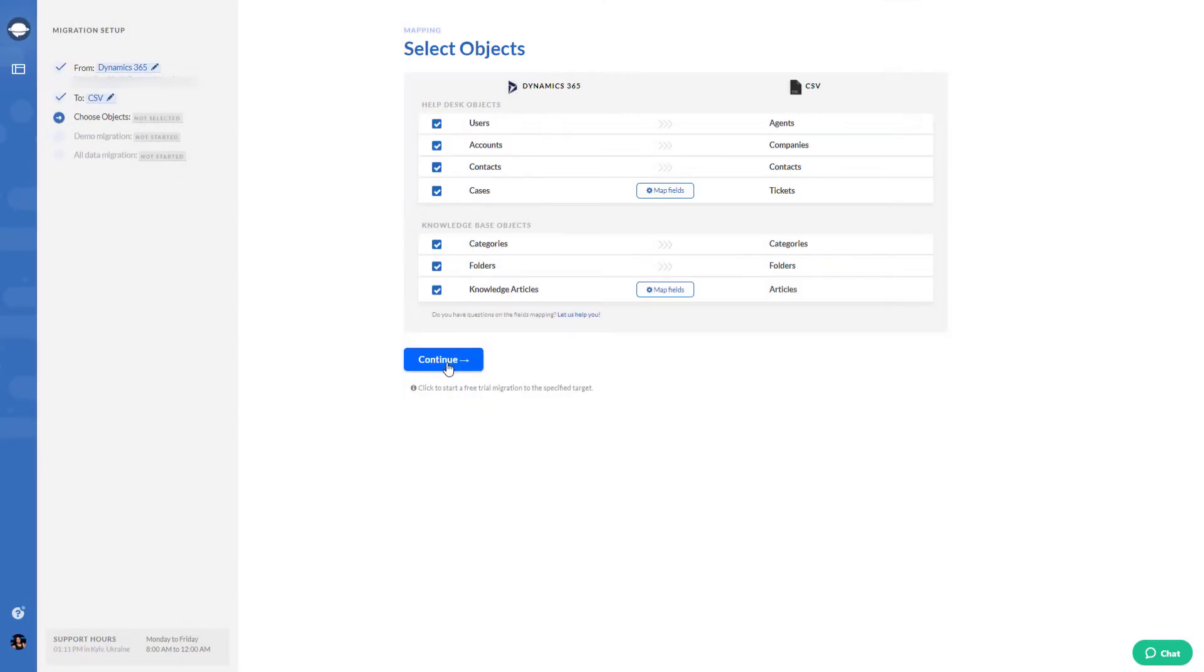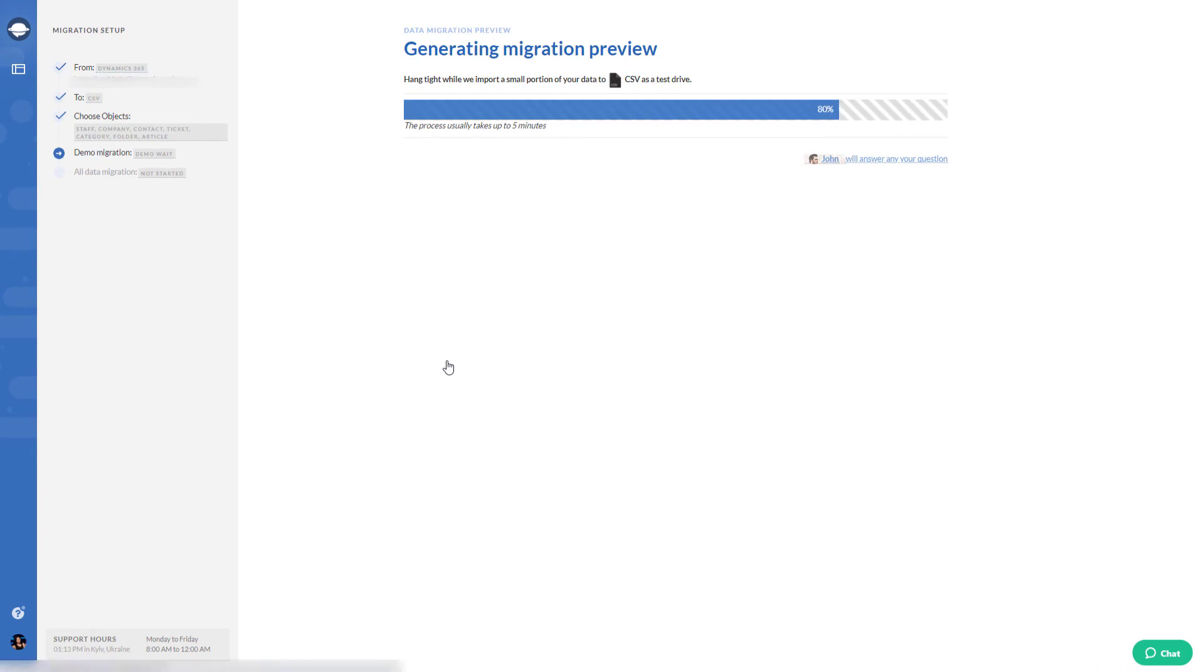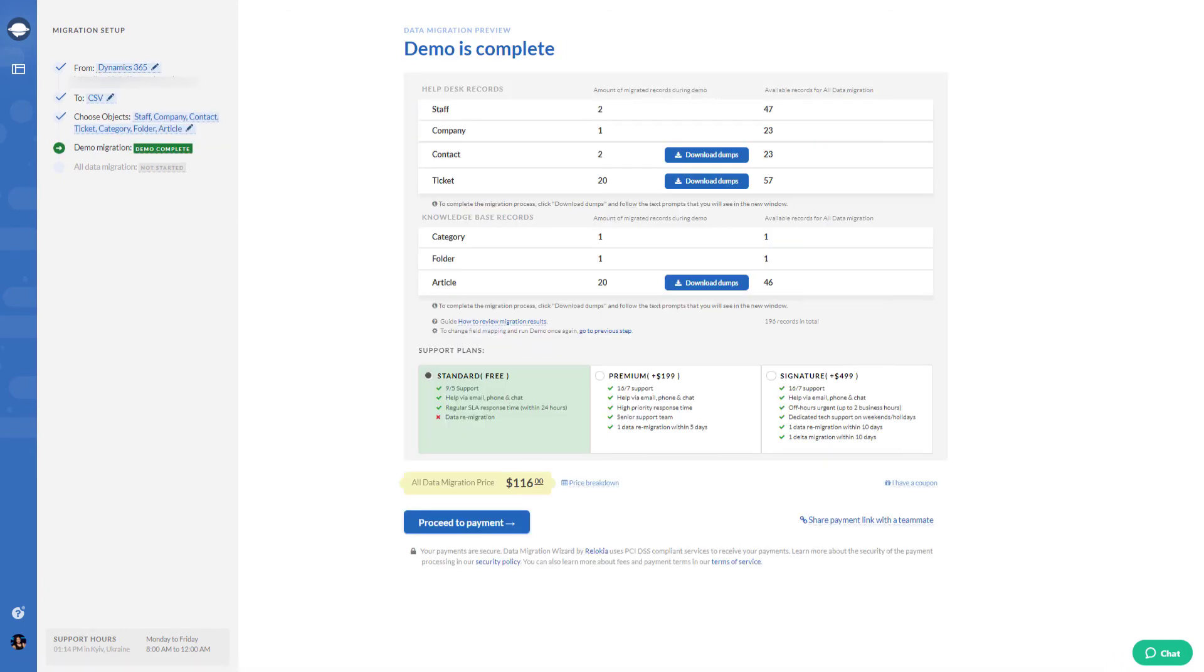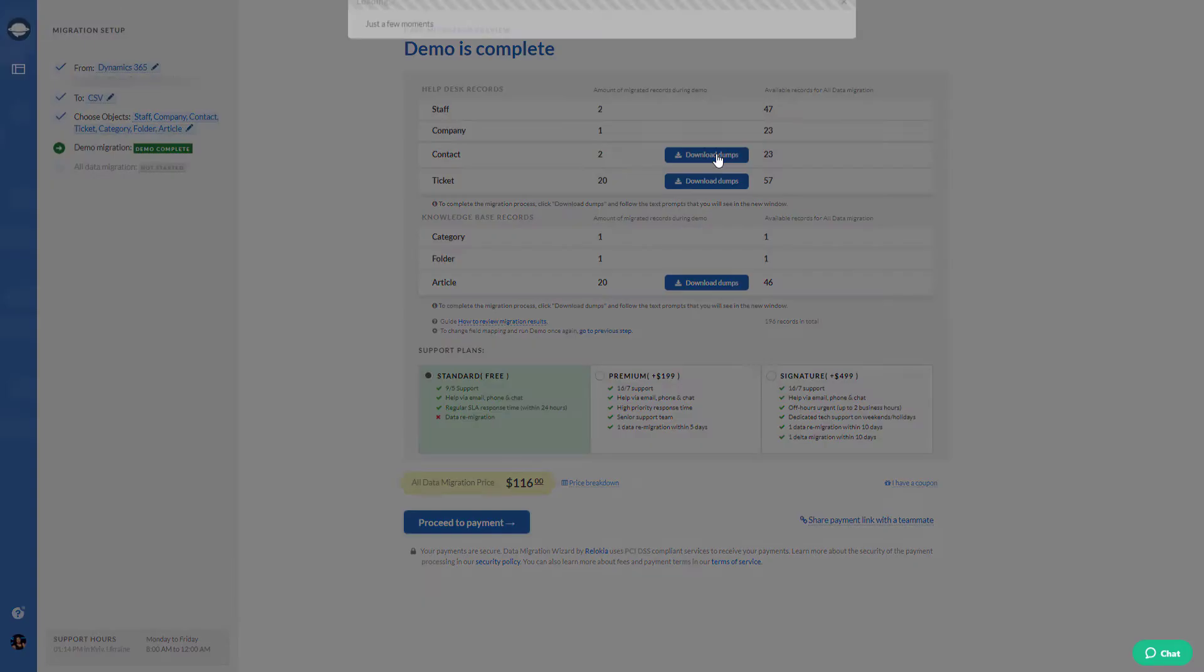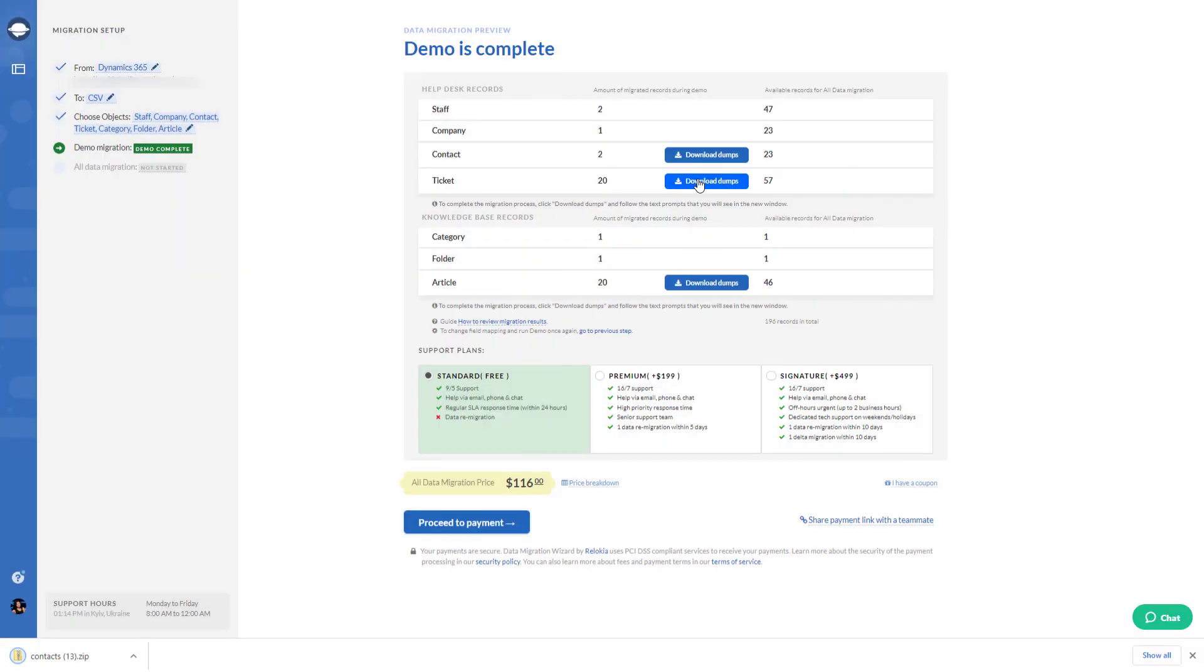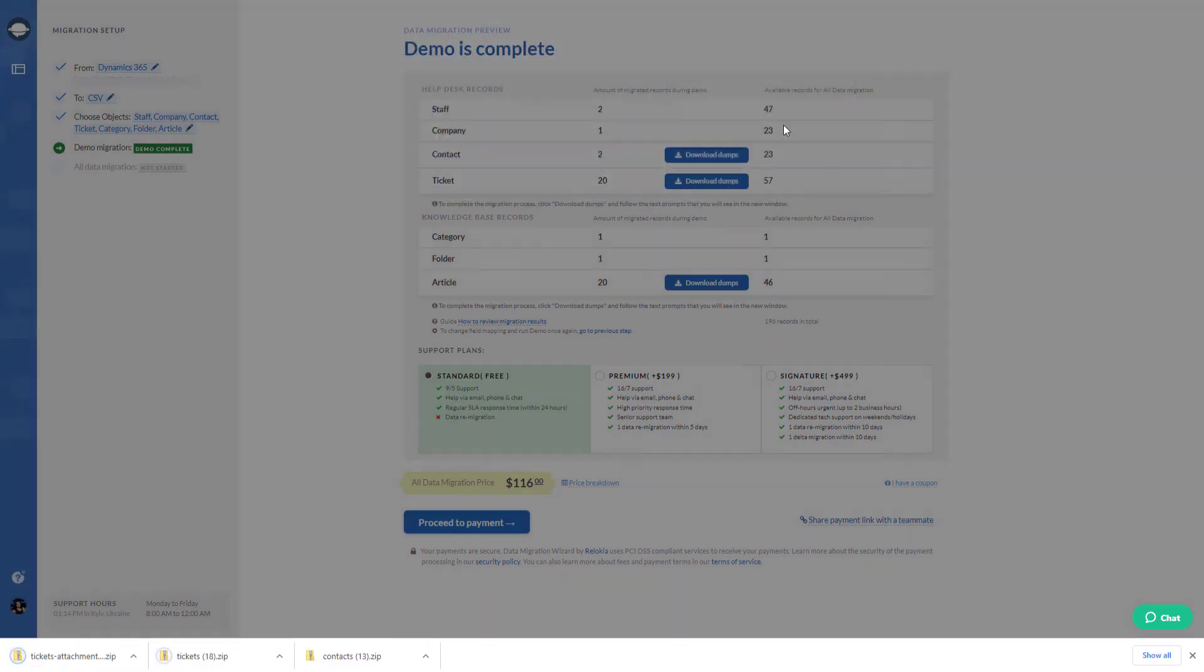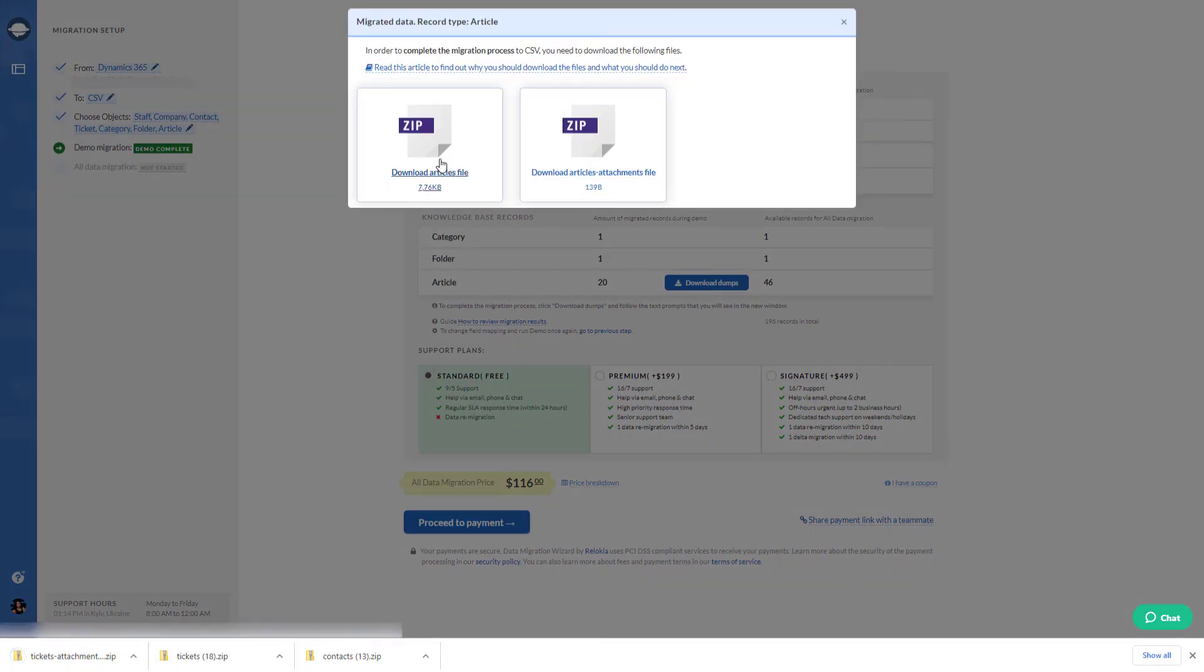With a free demo migration, you can try out our app and get a sneak peek at the data migration. Moreover, you get help from professional data migration experts. You can easily check out the results of your free demo migration and see if your data migrates correctly.